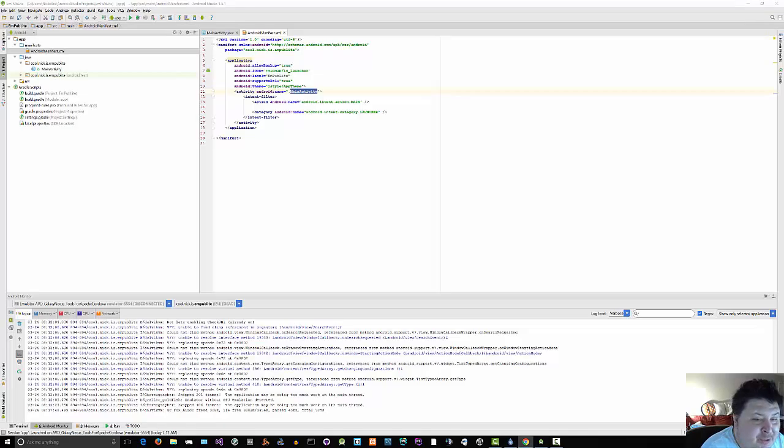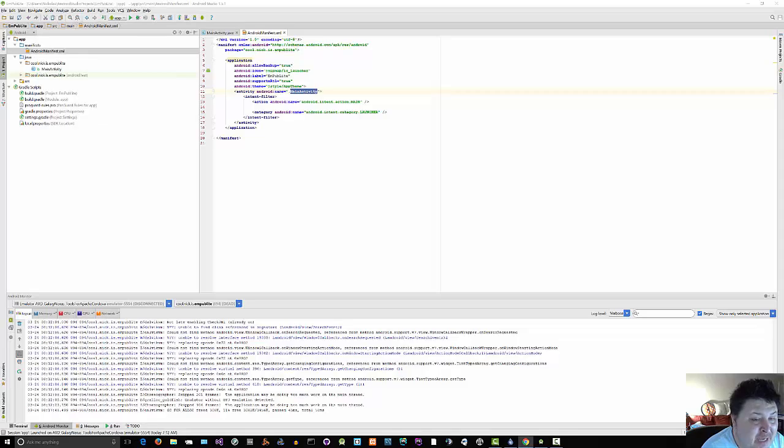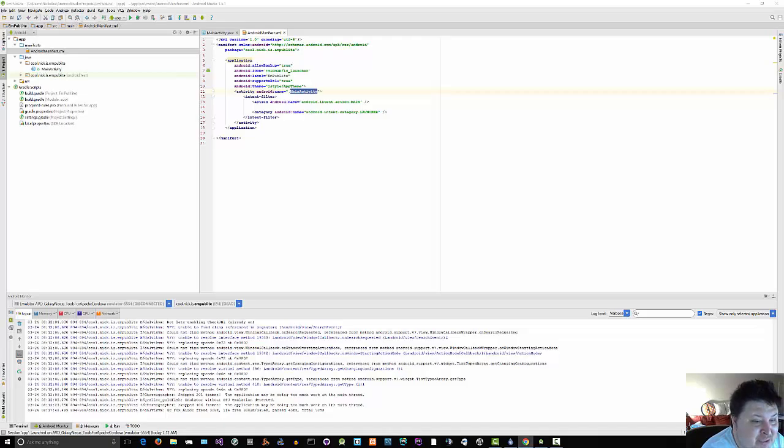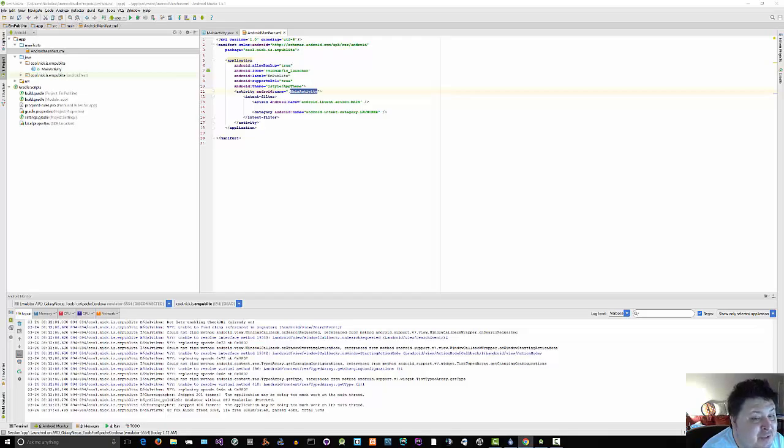When you create your application, you'll get a started manifest generated for you. For a simple application offering a single activity and nothing else, the auto-generated manifest will probably work out fine. On the other side of the spectrum, the manifest file for the Android API demo suite is over a thousand lines long. Your production Android applications will probably fall somewhere in the middle.